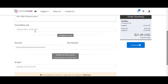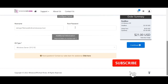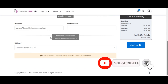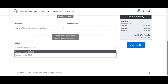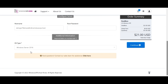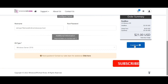Once you select your billing option, fill in all the required information and create a password — this is what you'll use to log in to your account. For the operating system type, select 2016 for now, but I'll show you how to change it to 2019 when we are setting up the VPS. After filling everything in, click on 'Continue'.